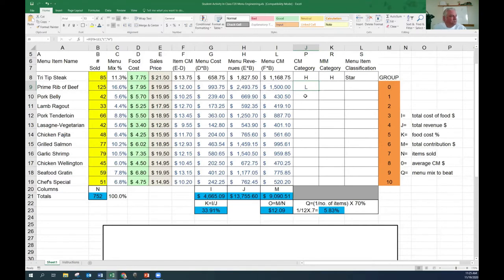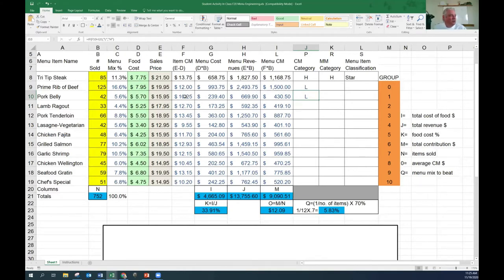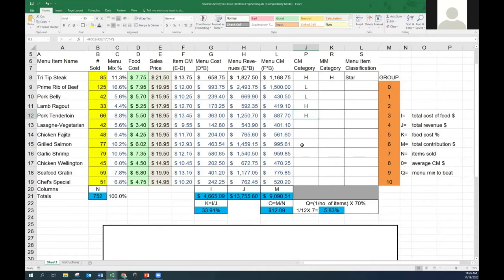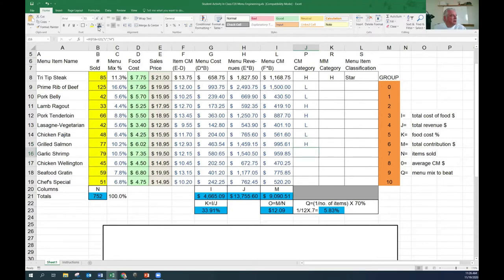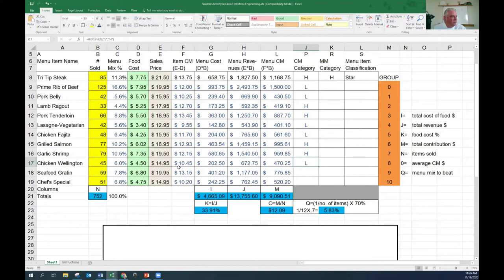Pork belly - is it high or low? Our goal is $12.09. The pork belly contribution margin is $10.25, so it's low. Lamb ragu: $12.70 is higher. Pork tenderloin: $13.45, it's higher. Lasagna: lower. Chicken fajita: lower. Salmon: $12.93 is higher - that's a high one. Wellington is lower, it's only $10.45. And the last one, the chef's special, is low. So we have half the analysis done - we've figured out whether it's high or low from a contribution standpoint, whether it makes us money.